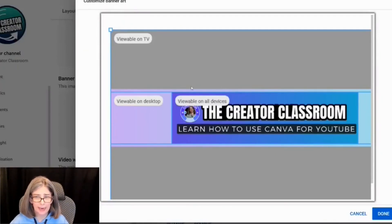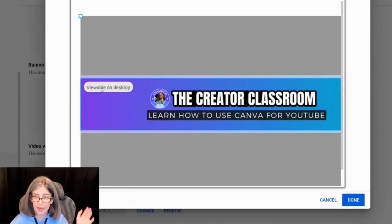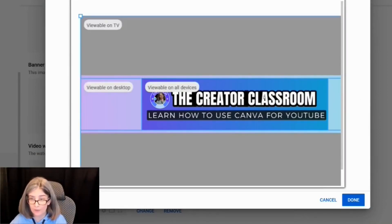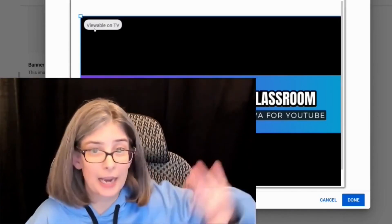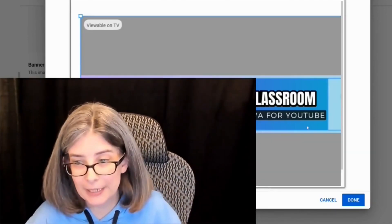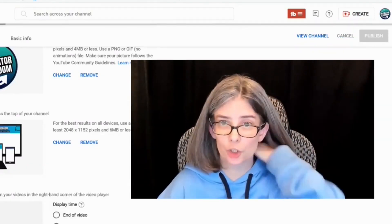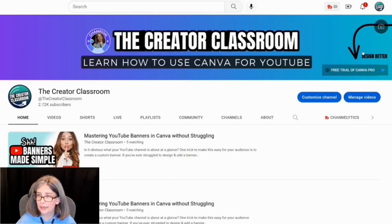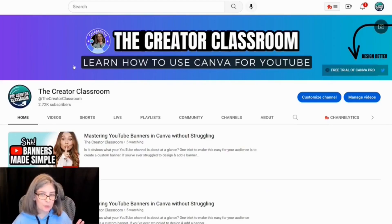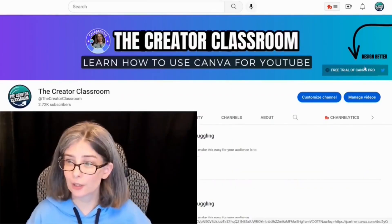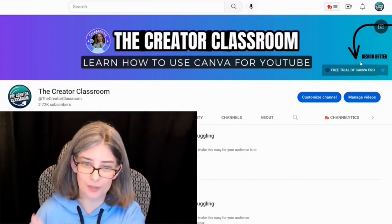It may look like some elements aren't showing in the preview, but they will be there. The preview shows options for viewable on devices and viewable on TV — though honestly, I never see the top and bottom part on my TV. Click Done, then Publish. You can see that the part that wasn't visible in the preview does actually show up on the channel. On mobile, everything within the safe zone is visible, and desktop viewers see a little extra on the sides.